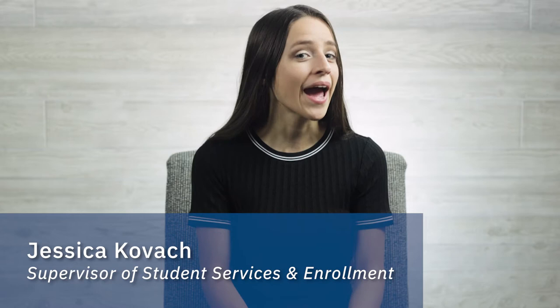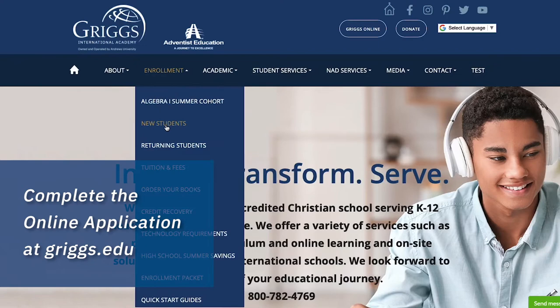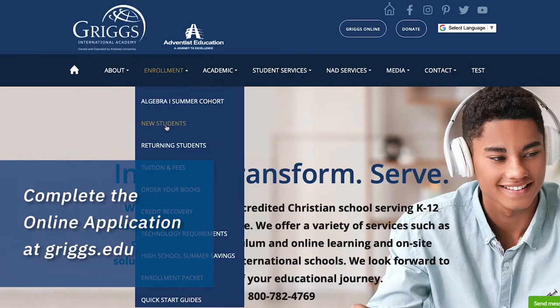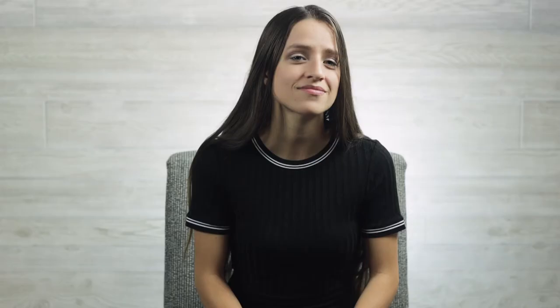The first step in the enrollment process for new and returning students is to complete a new or returning student application online. As you fill it out, be sure to carefully check that contact information, as that's what we're going to be using to contact you.